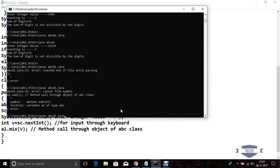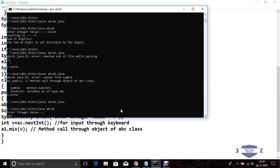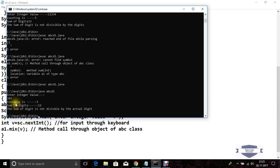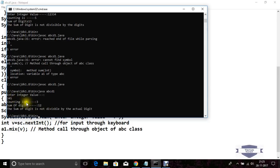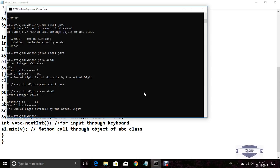Compile the program again — it compiles successfully. Now run: java abcd1, passing integer value 345. We see the counting is 3, sum of digits is 5 plus 4 plus 3 equals 12, and the sum of digit is not divisible by the actual digit 345. Now again check with value 1 — counting is 1, sum of digit is 1, and sum of digit is divisible by the actual digit. Program is completed.